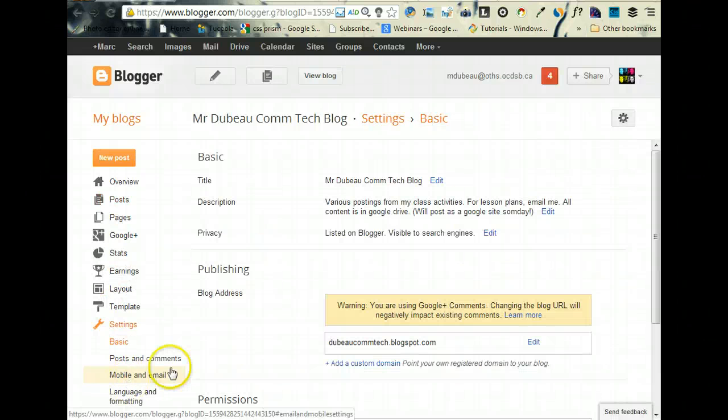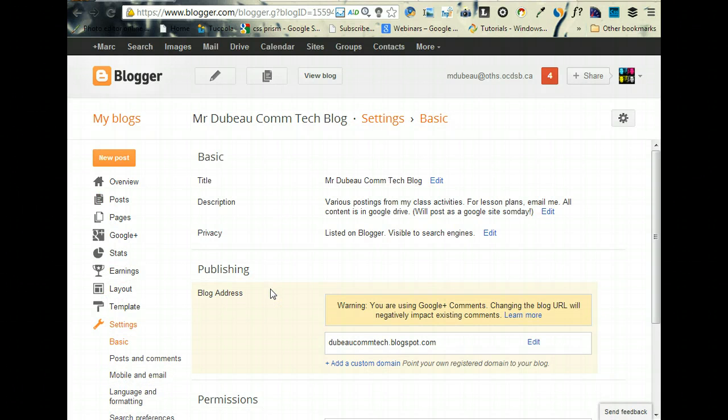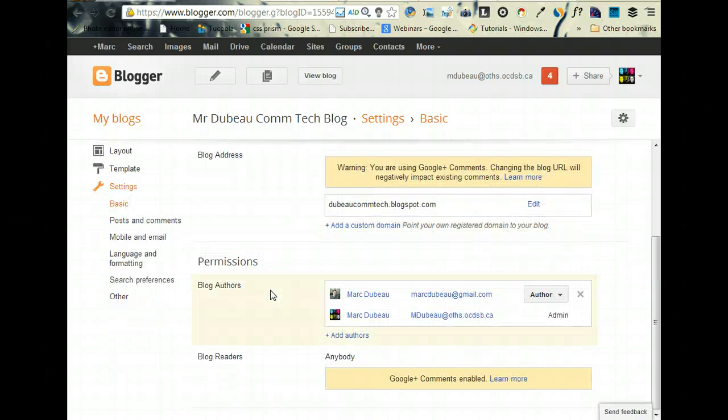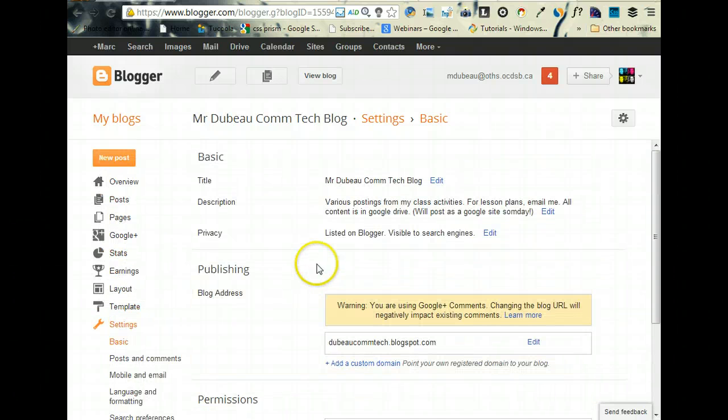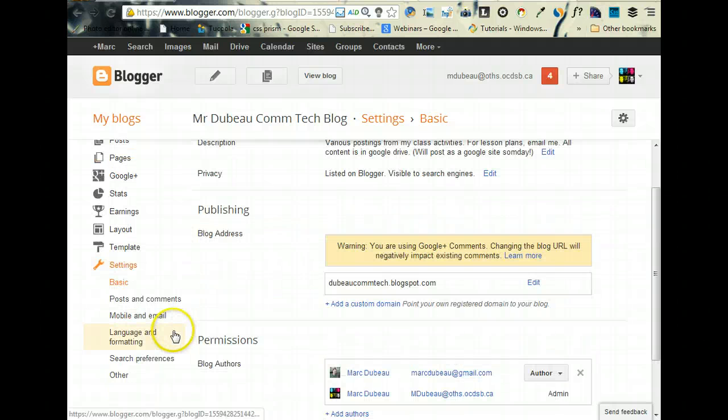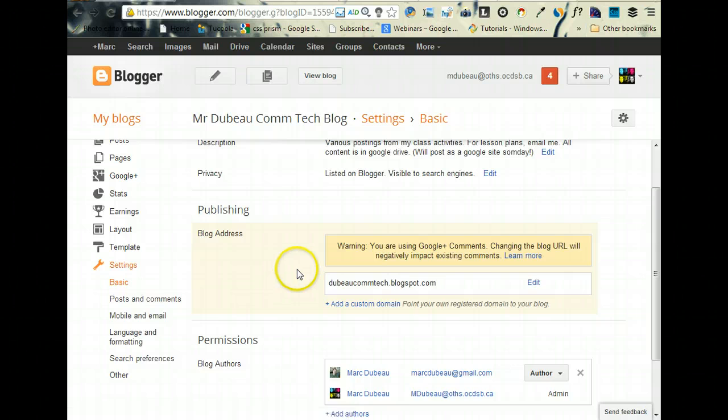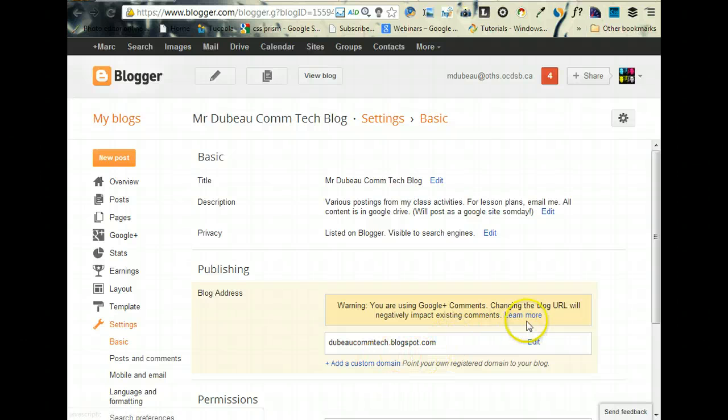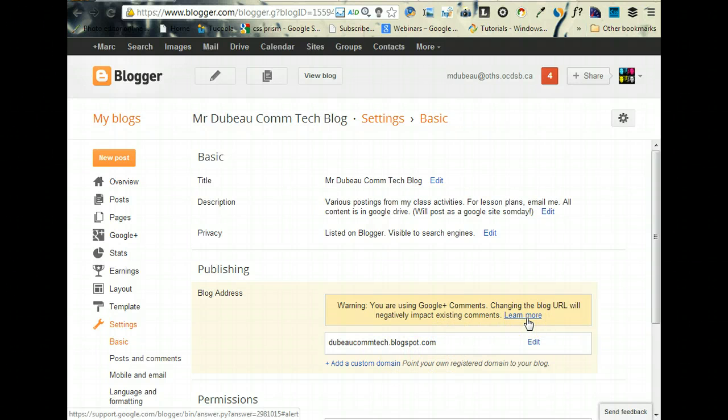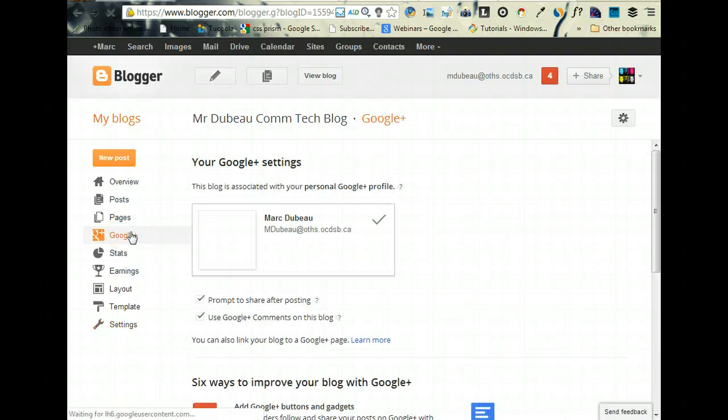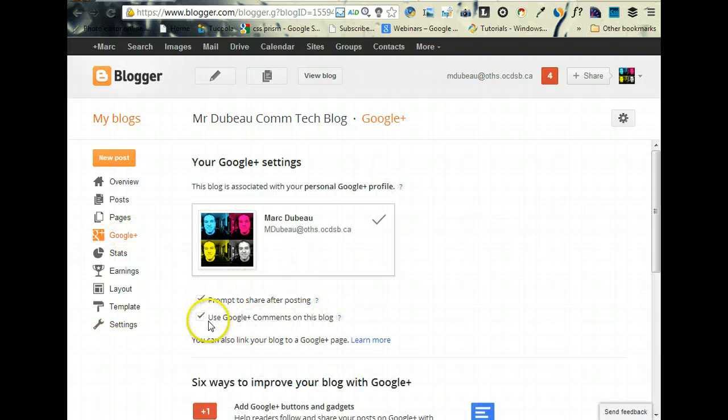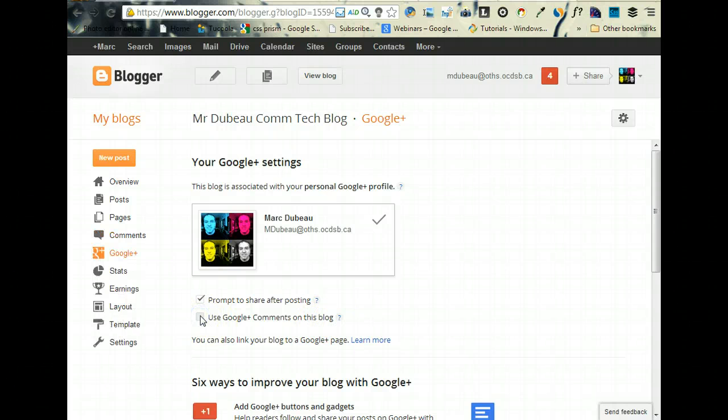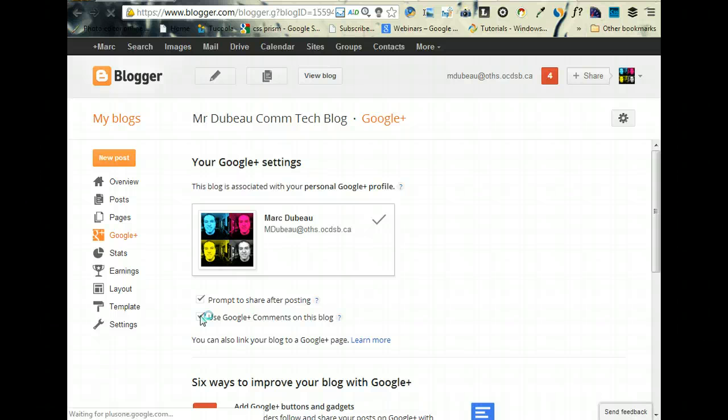And let me just think here... I did it the other day on one of my other blogs. Oh, you know what? They actually added this, because it used to be a little bit... 'Use Google Plus comments on this blog.' And you can. So for all of you it's unchecked, so whenever people comment using Google Plus, it goes to your Blogger account, which is really cool.